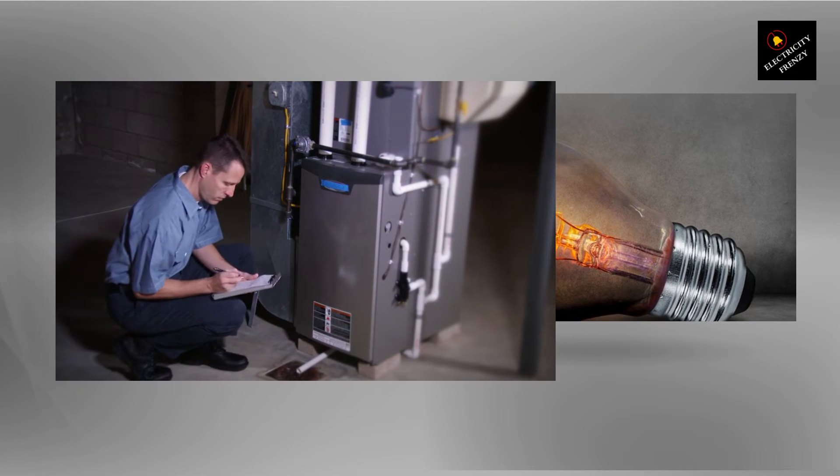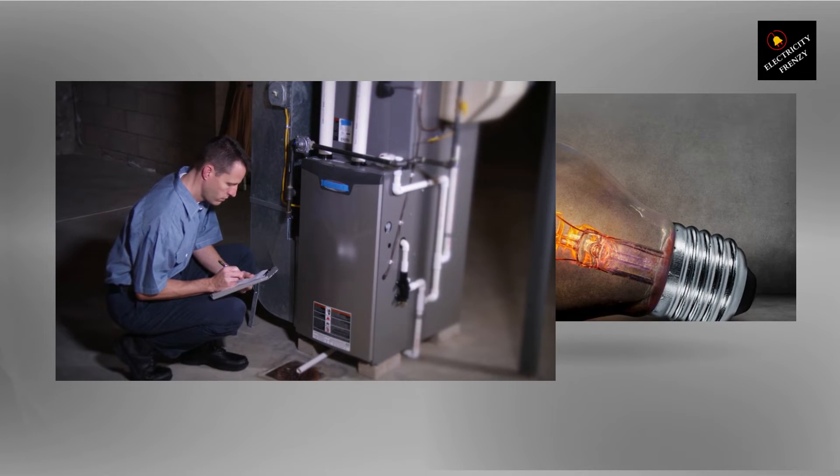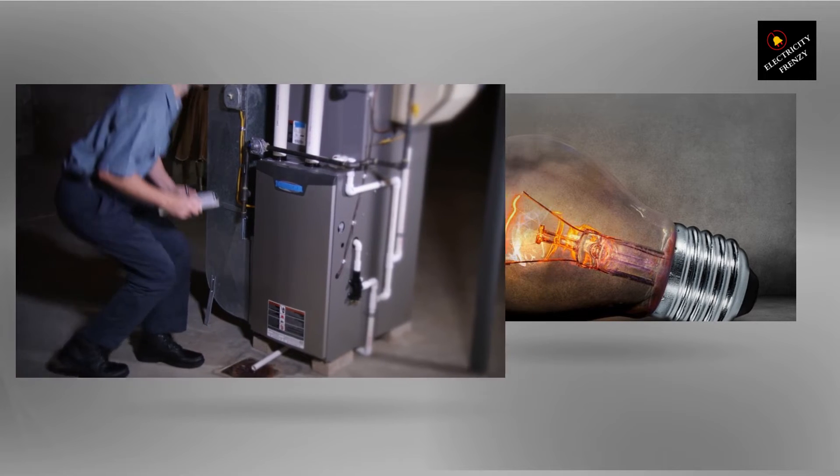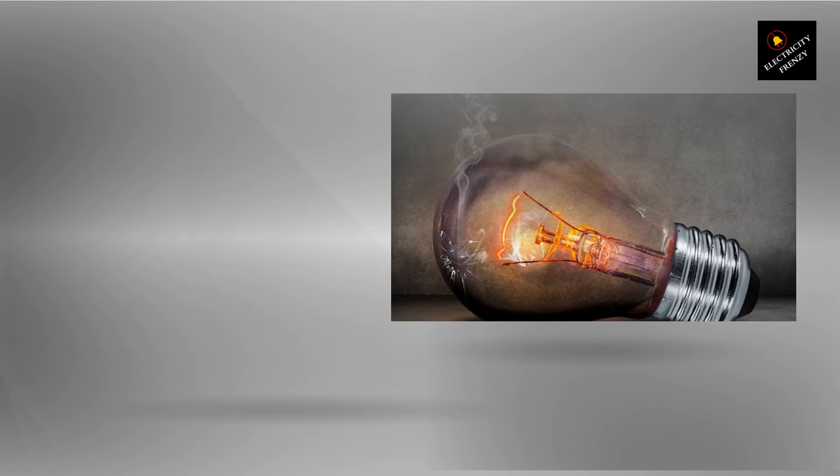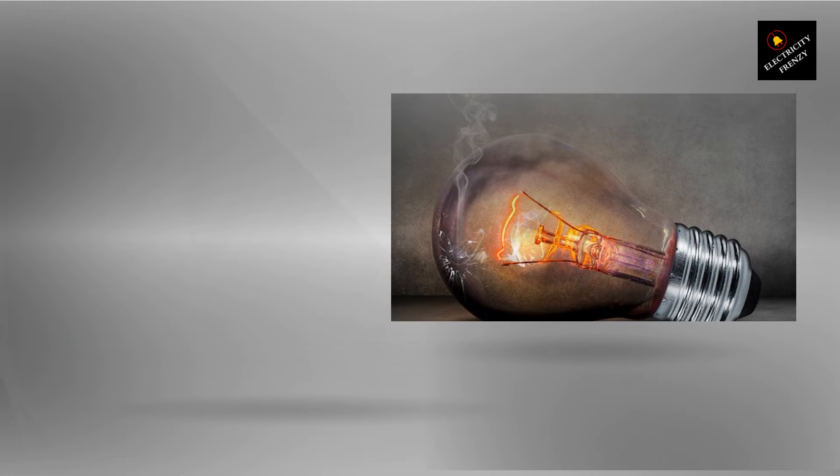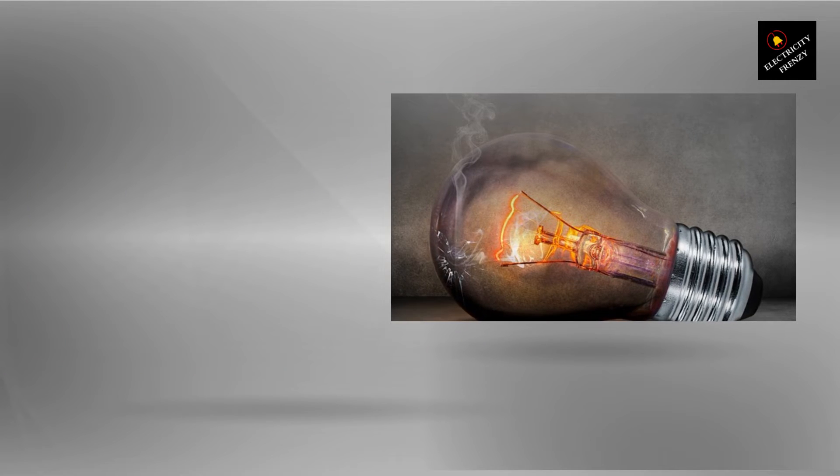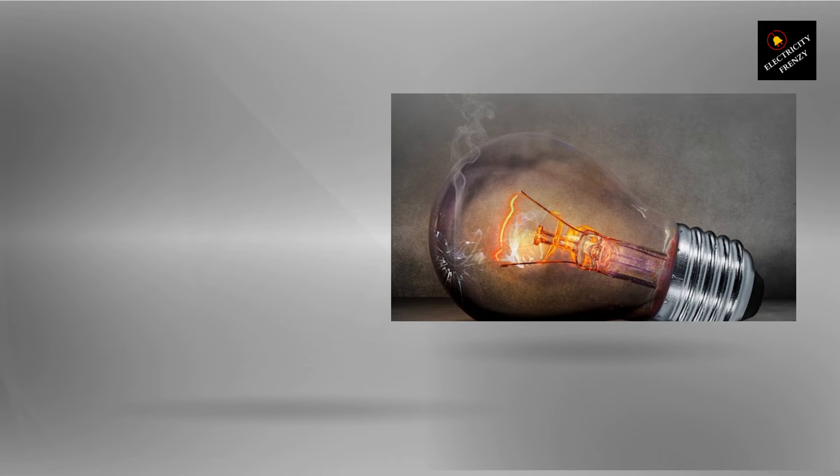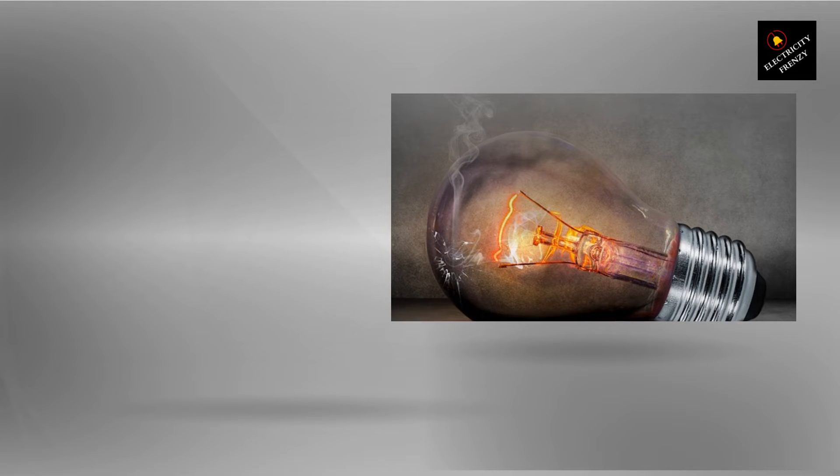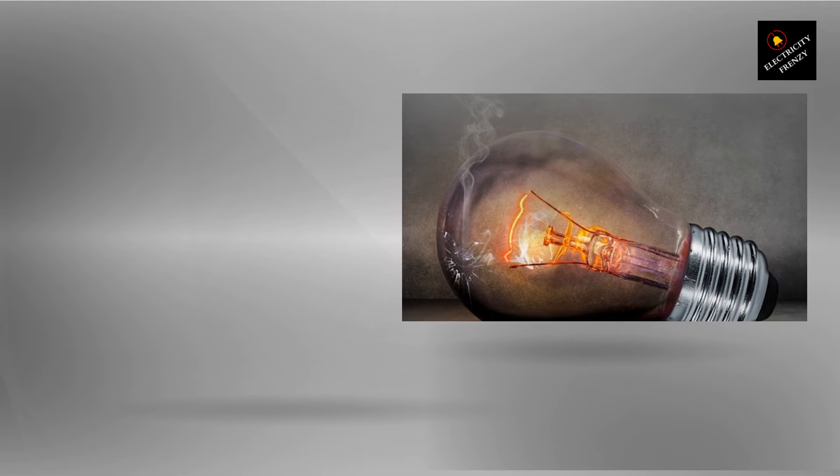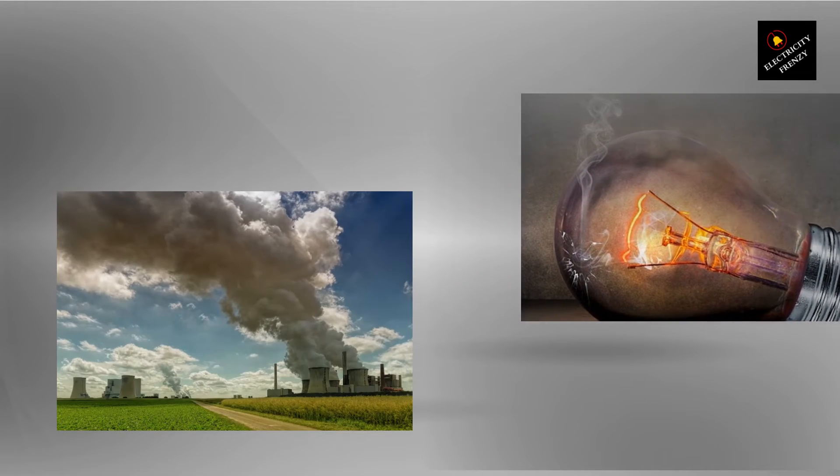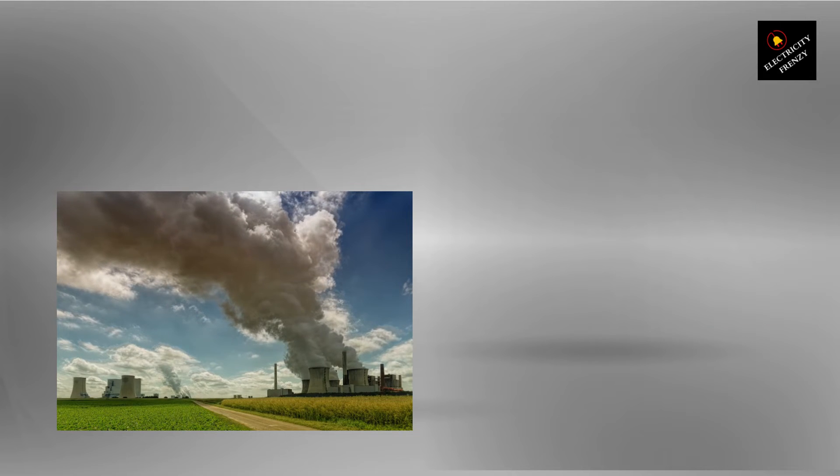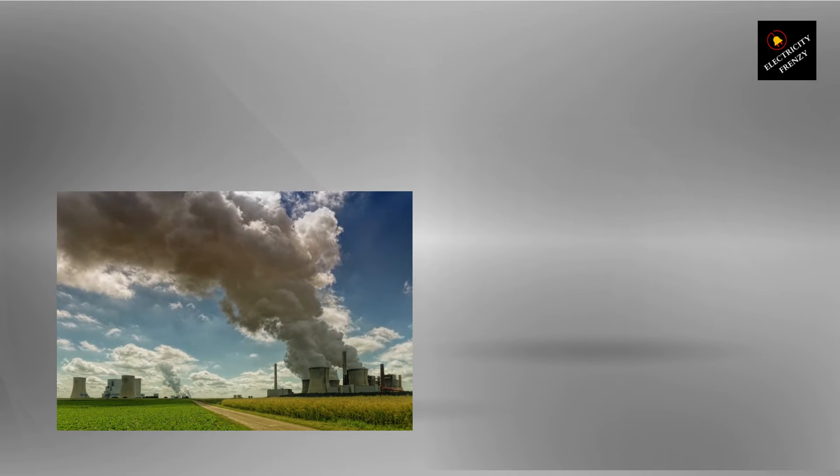So, how can you prevent accidents from happening? Well, the first and most important step is to check the voltage requirements of your appliances and electrical system. Make sure that everything matches up. If you're not sure what voltage your appliances require, check the manual or look for a label on the appliance itself.